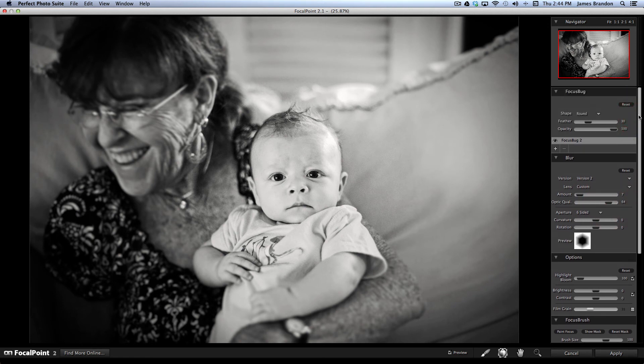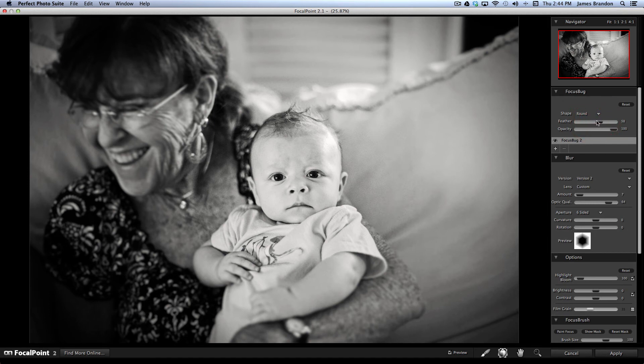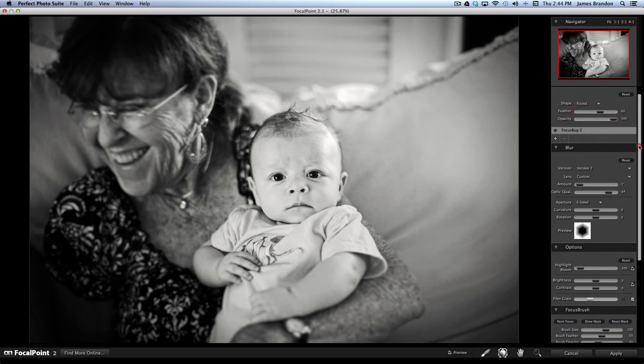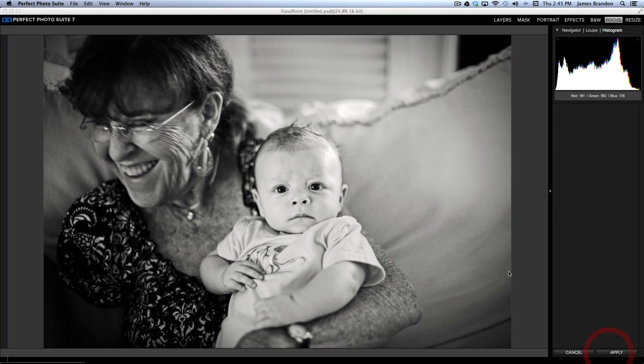So, you can bring up the optic quality, which will change the quality of the image in the blurred areas. And that's probably all I want to do there. Bring up the feather a little bit. All right. So, I can apply that.